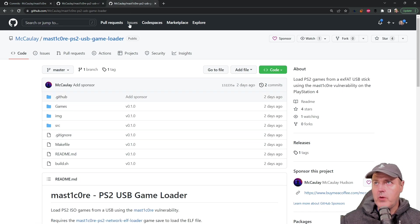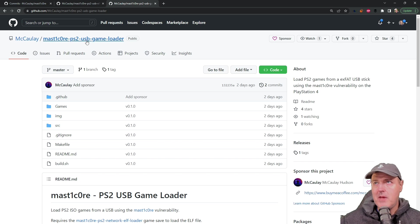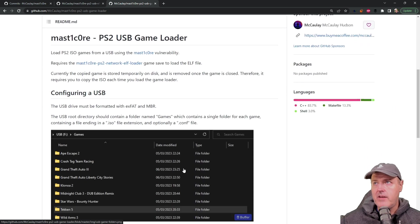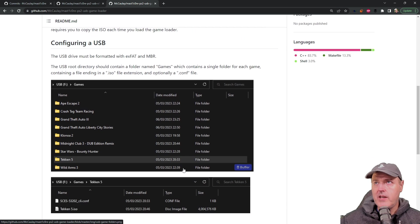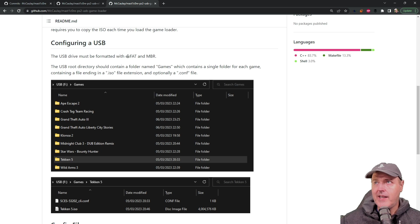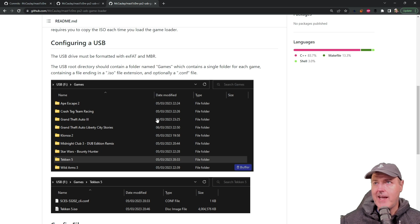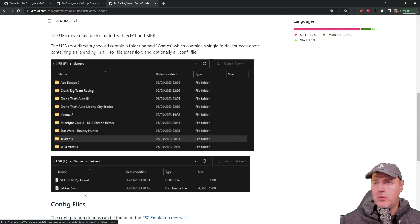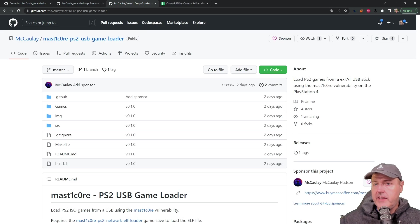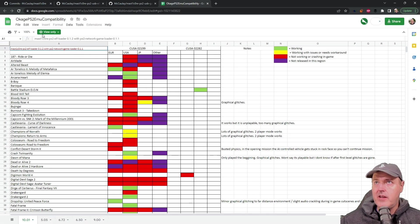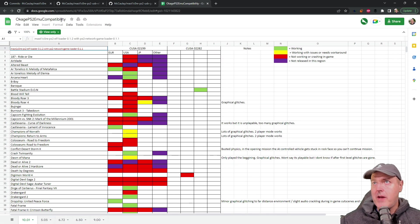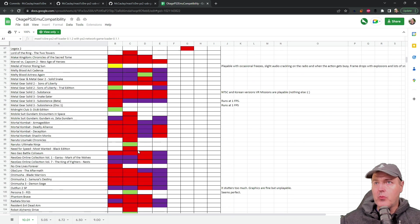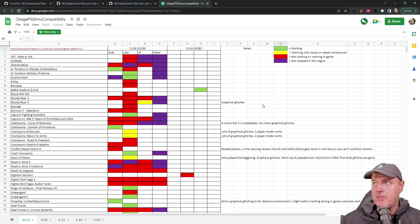The other repository that is new is the PS2 USB game loader itself. Scrolling down through this he also talks about how to configure your USB stick again exfat and mbr but there is a folder in the root directory simply called games and for right now you create a folder with the game name and you put the ISO into it. The other thing I want to mention is that there is a PlayStation 2 emulator compatibility sheet. You do want to make sure that your game will at least run in here seeing something that is green.